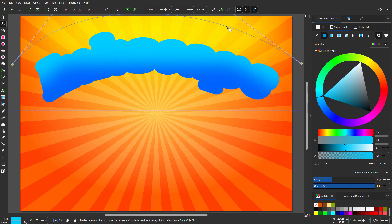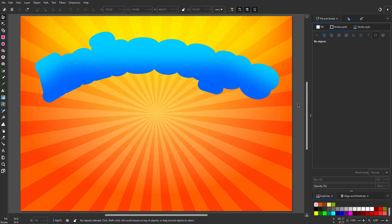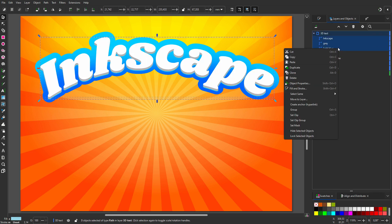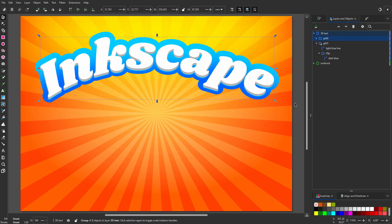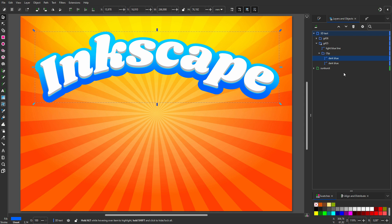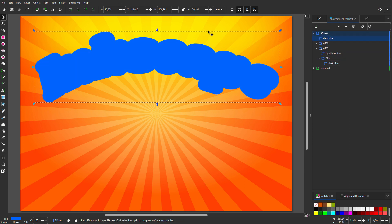I want to be able to drag the text independently from the gradient. So I select the text-related paths and group them. Now I can move the text up to get a more 3D look. I also want the gradient to be 3D, so I duplicate it. I drag the duplicate to the top in the layer and click Lower to Bottom.